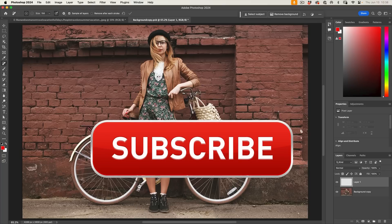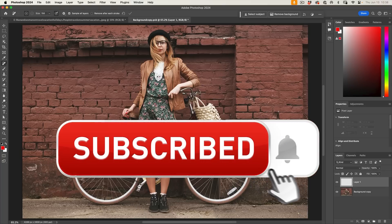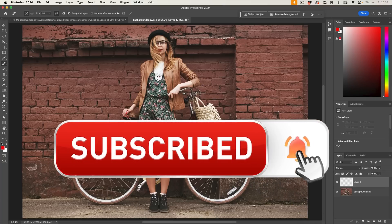And if you're getting any value out of this video, hit that subscribe button. Turn on notifications. You won't miss any of my videos.